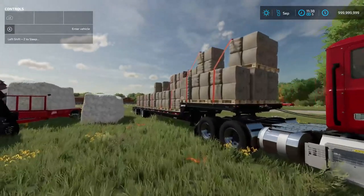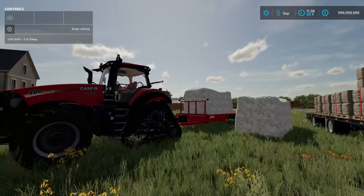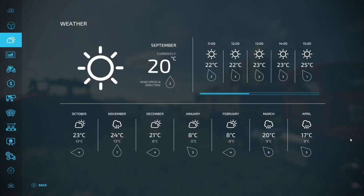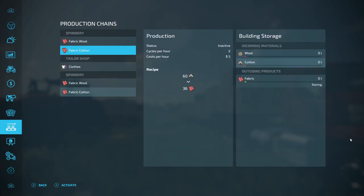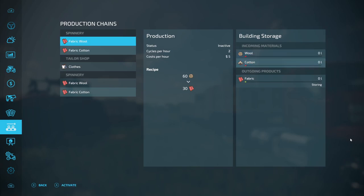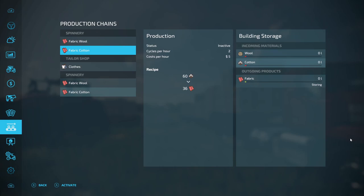Right now I have 40,000 liters of wool and 40,000 liters of cotton. If you come over to your productions, you'll see they both take wool and cotton. If you put in 60 liters of wool you'll get 30 liters of fabric, and if you put in 60 liters of cotton you should get 36 liters of fabric.